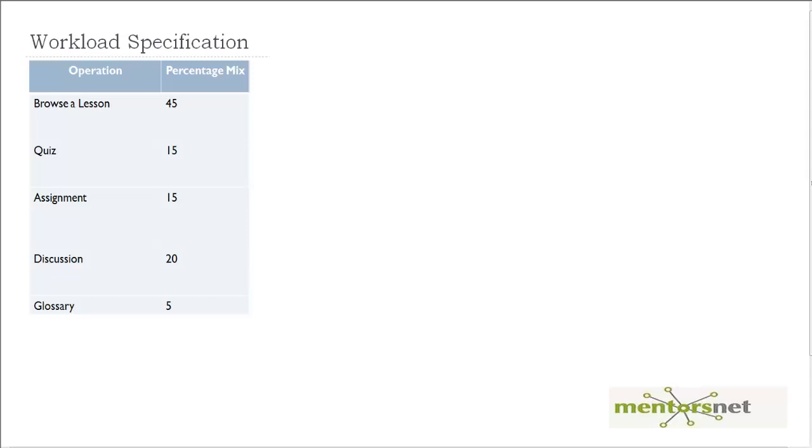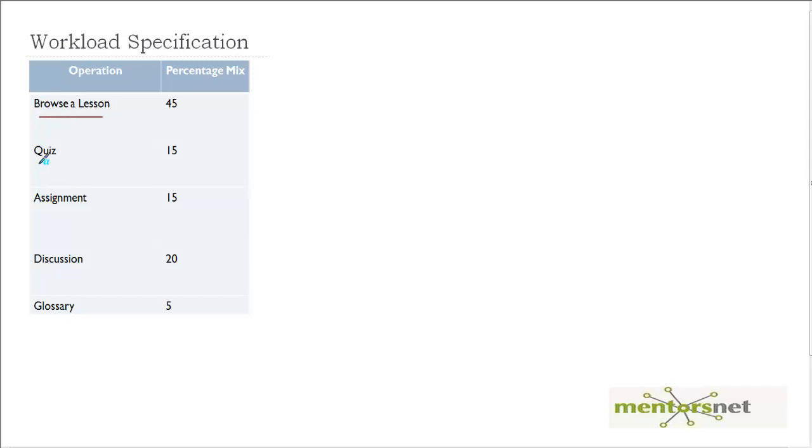Hello, welcome back. Notice that this is our workload specification and we are preparing the benchmark script. We have already created the first script which is browse a lesson. Now in this video we will see how to create a script that will simulate a quiz submission.